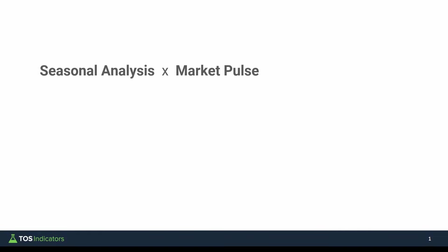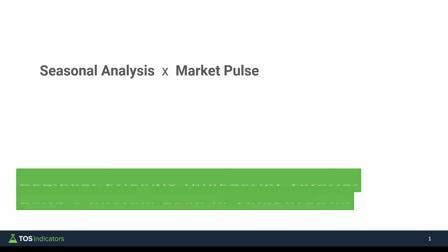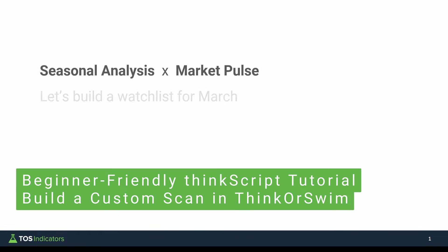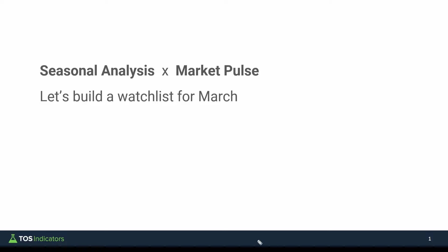In today's ThinkScript tutorial, we'll build a simple scan that lets us build a watchlist for the month of March. For our scan, we'll have two different pieces that we're looking to combine. The first will be a seasonal analysis component, where we're looking to identify all of the places in which March is a really strong month for that particular stock or ETF.